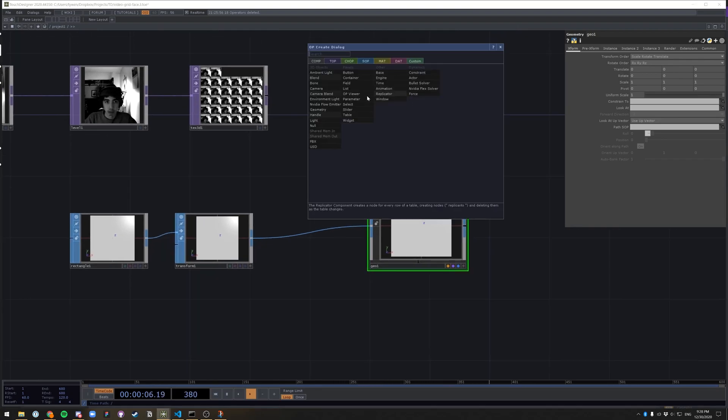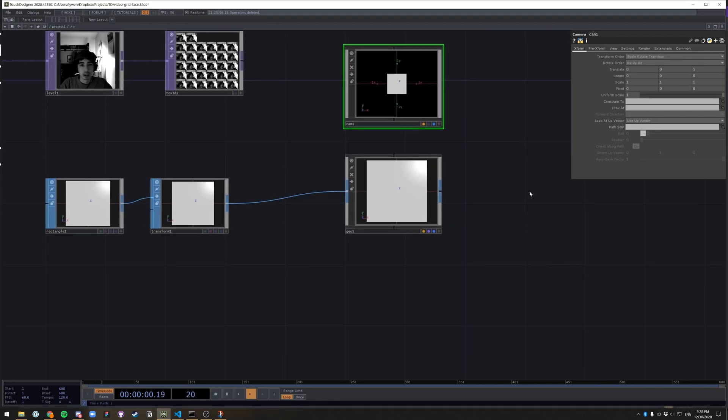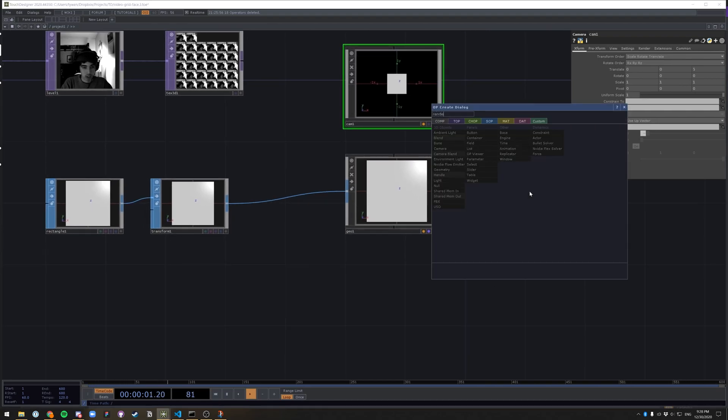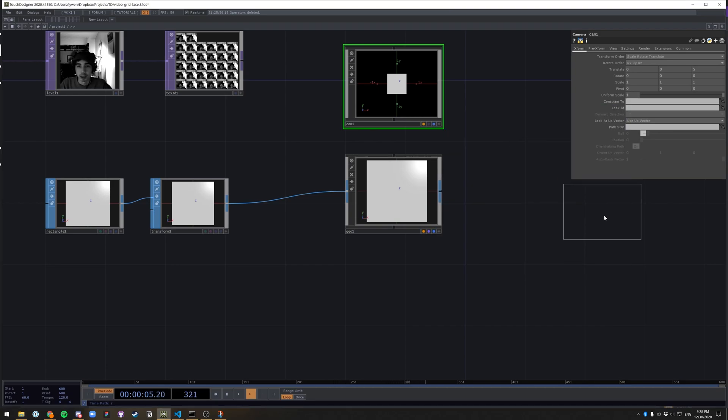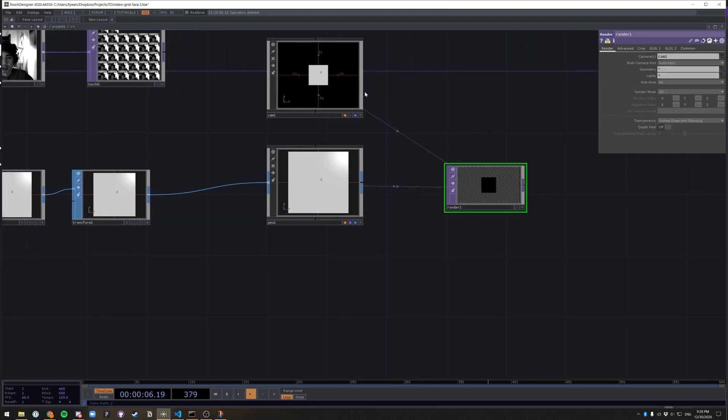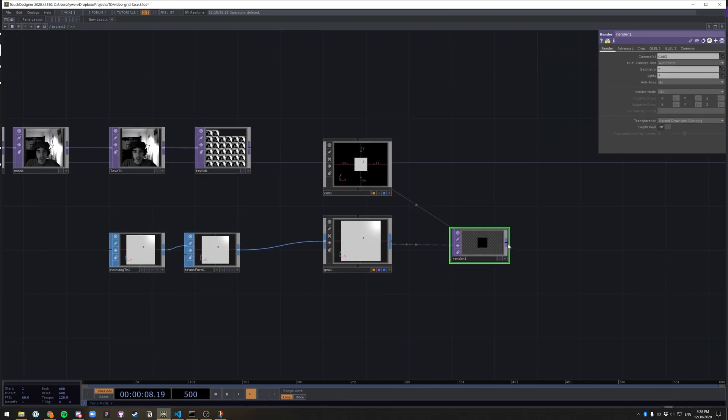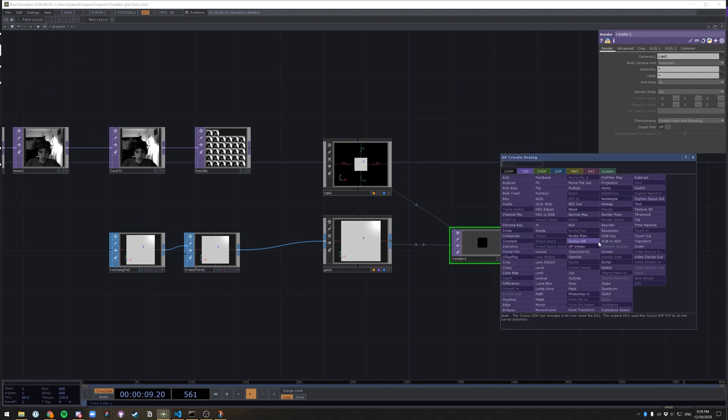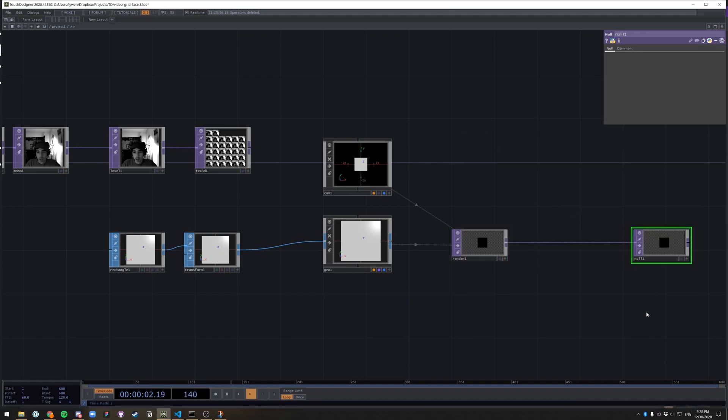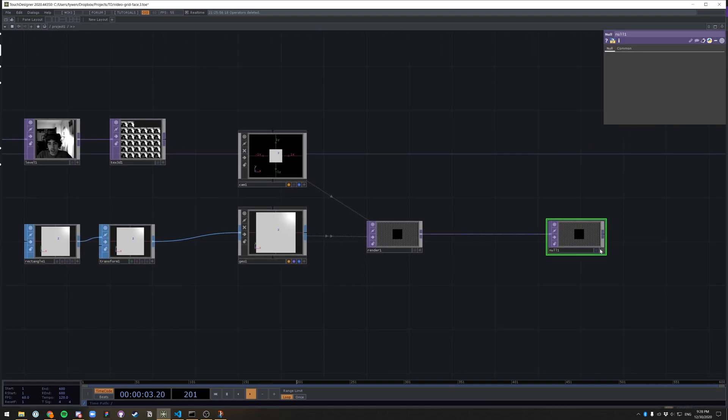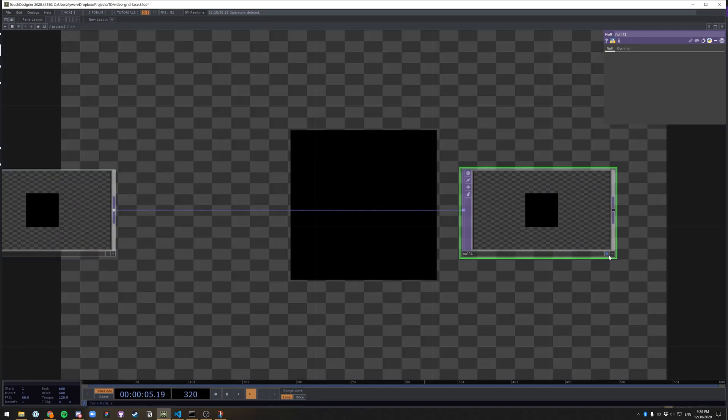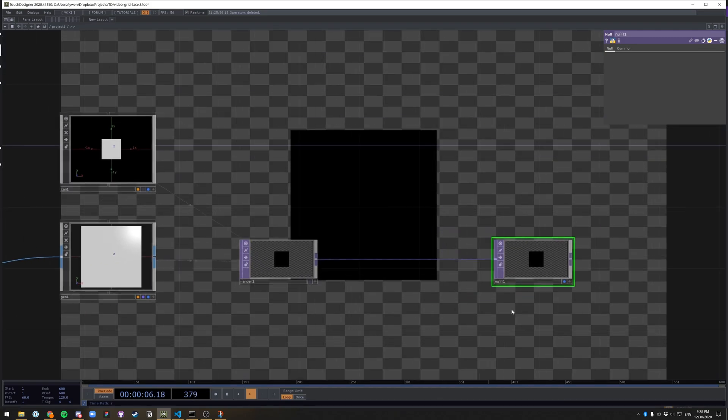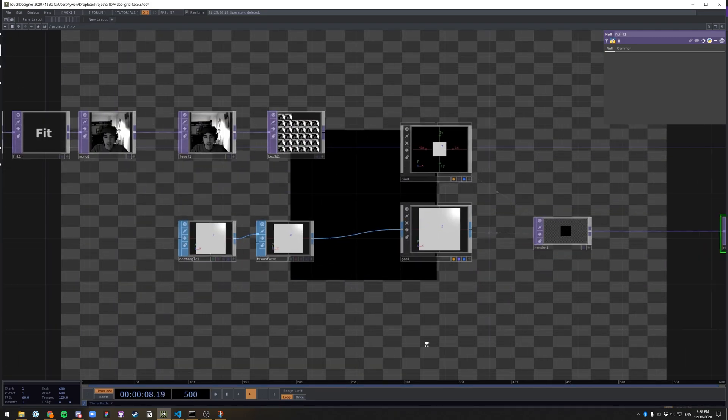As with any geo, we need a camera. There we go. And a render, render top. So we can actually see what the geo is outputting, what the camera is outputting. And those are automatically linked. Let's create a null from this render just to set as our output. And I'm going to click this blue dot, display. There we go. So we have a rectangle.